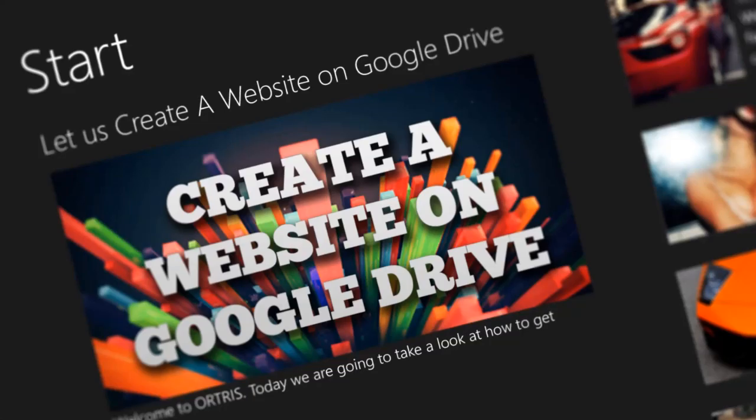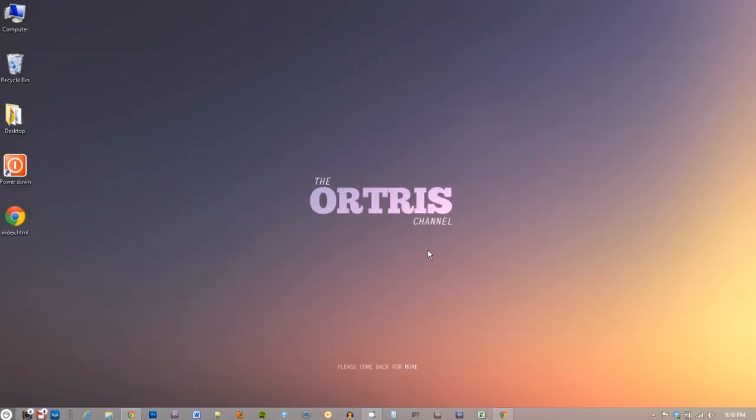Hi everyone, welcome to Artris. Today we're going to take a look at how to host your website using Google Drive. It's free and it only takes a few seconds, so let's give it a go.